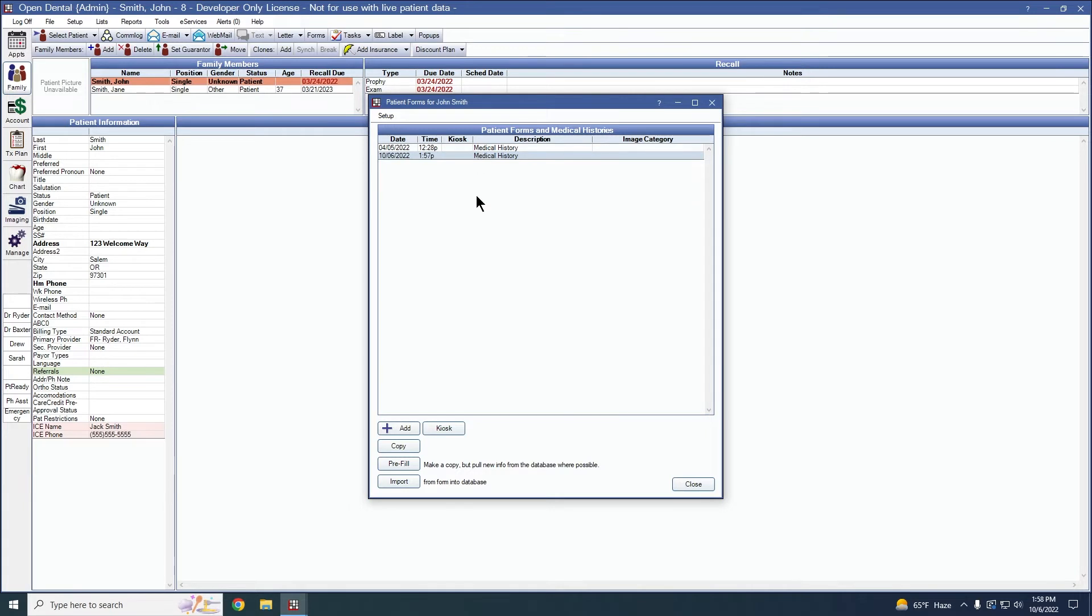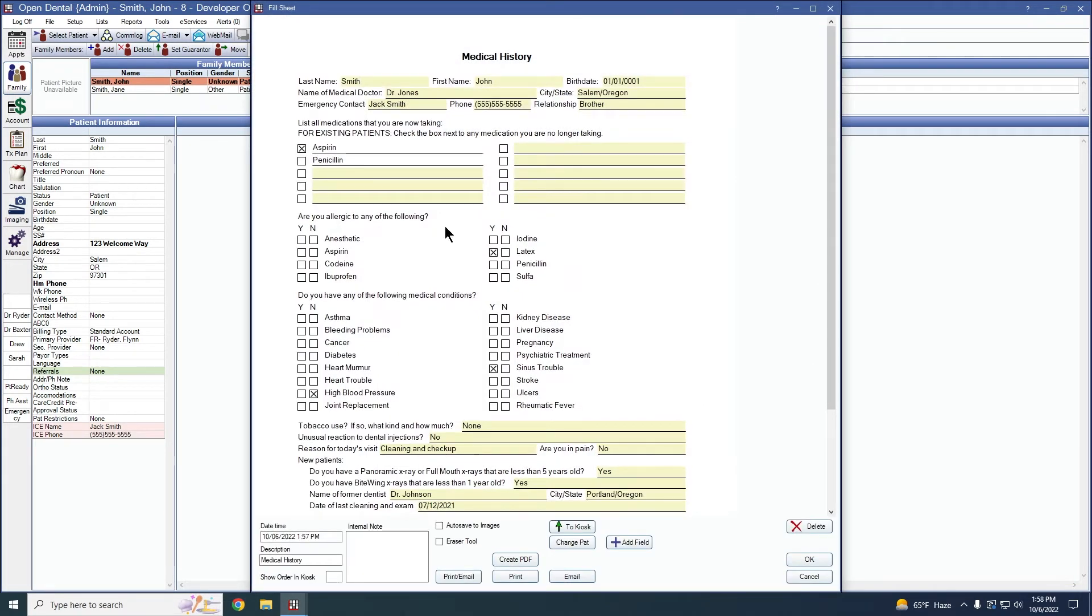So now we're going to go ahead and make sure that we have that updated on our new fresh copy. So remember, we highlighted the original and we pre-filled. That made us this new copy with a new date and time stamp and now has the different information from what the historical original did.